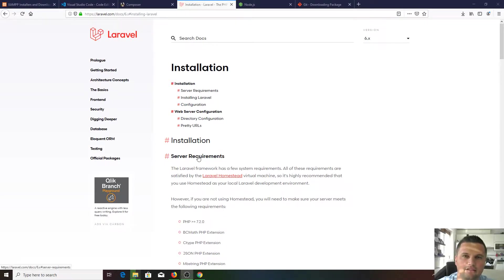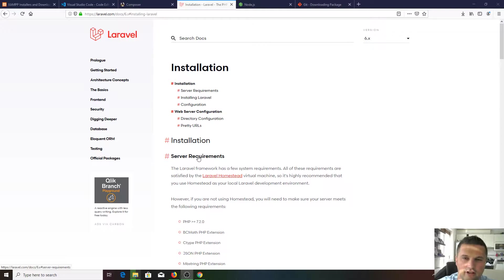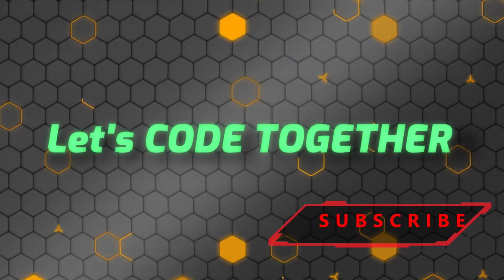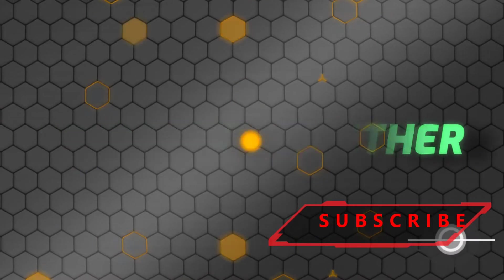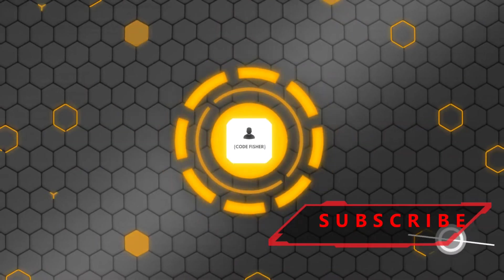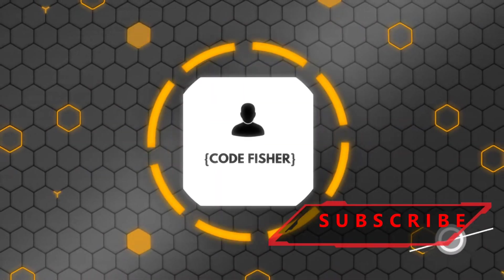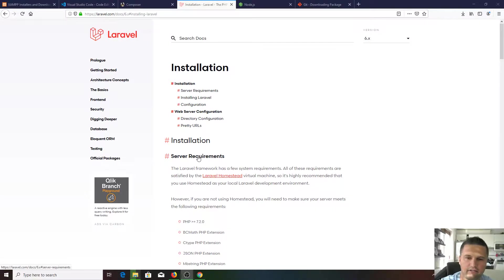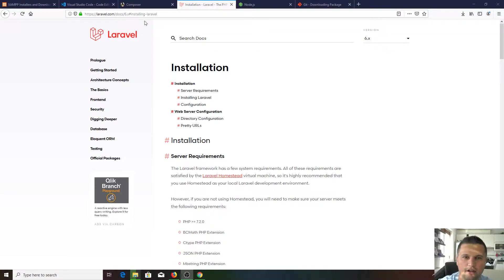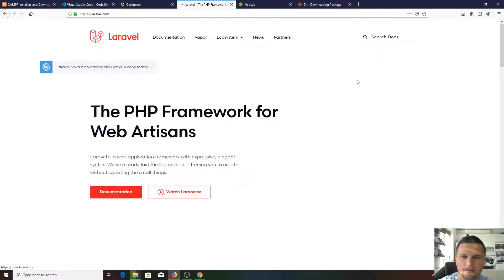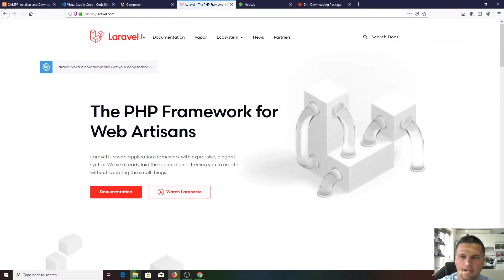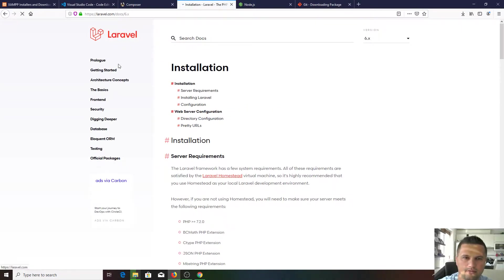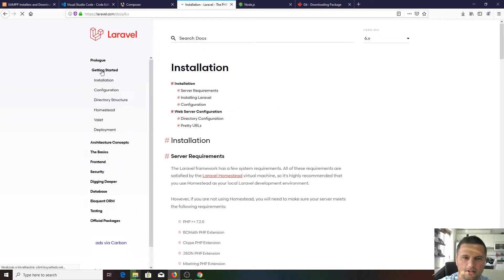Hi guys, welcome back to the channel. We installed everything, so we're ready to install Laravel 6 now on our computer. If you go to the Laravel page, you need to go to the documentation and get started.